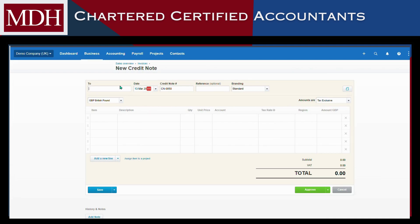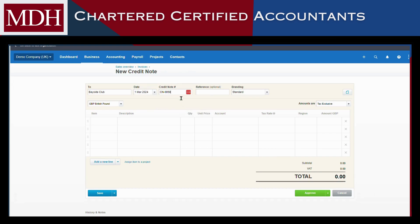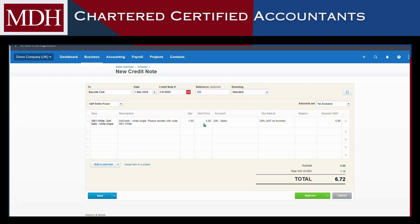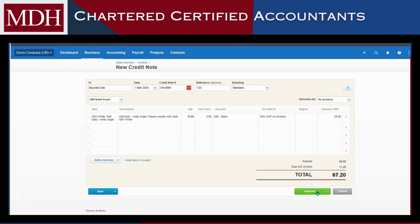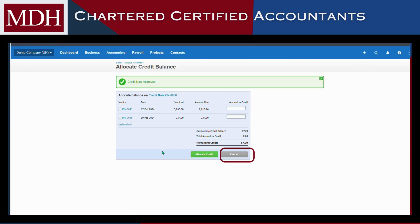Enter the credit note details. You'll notice the fields are like entering information into an invoice. Click Save or Approve as required. If you've approved the credit note and have an awaiting payment invoice for the customer, you'll be prompted to apply the credit. You can either enter the amount to credit and then click Allocate Credit, or click Cancel to allocate the credit note later.